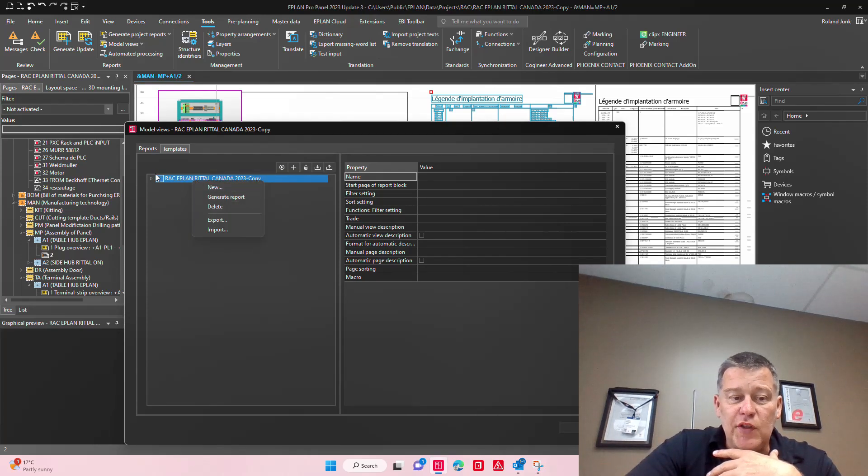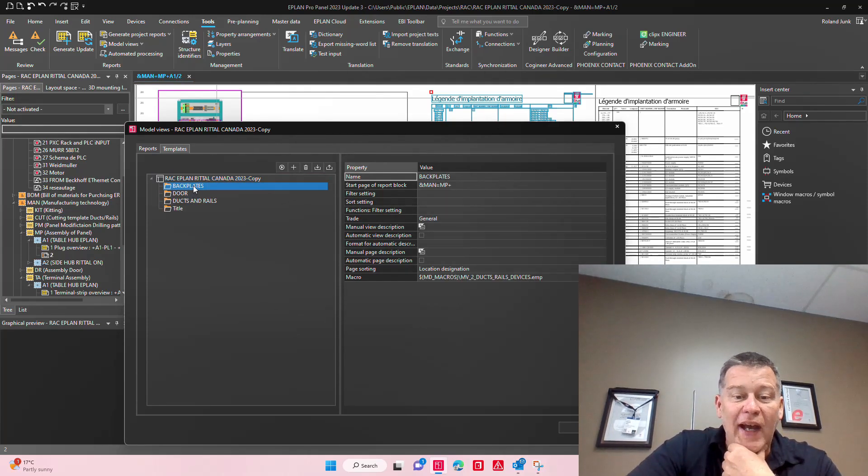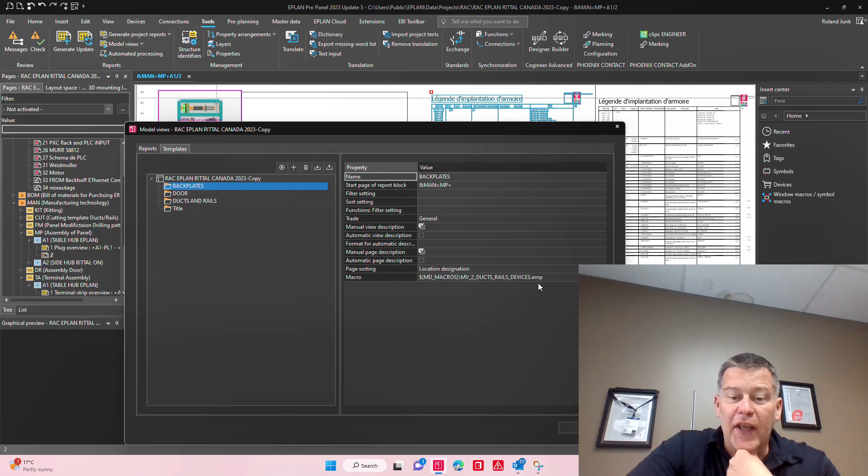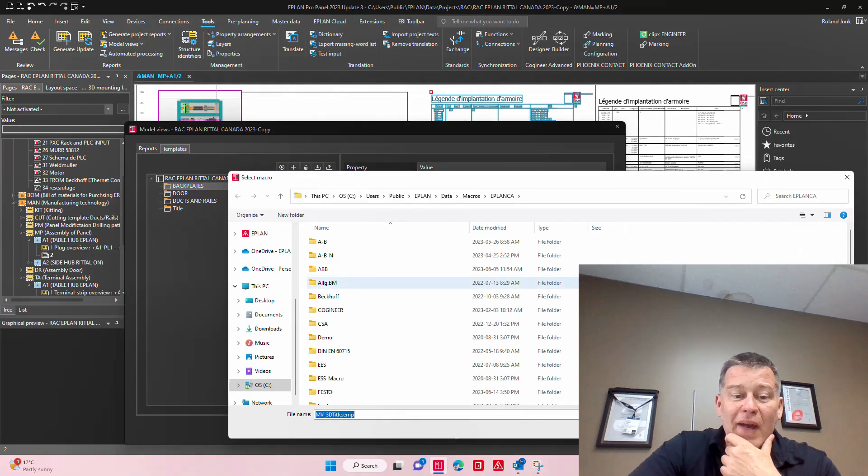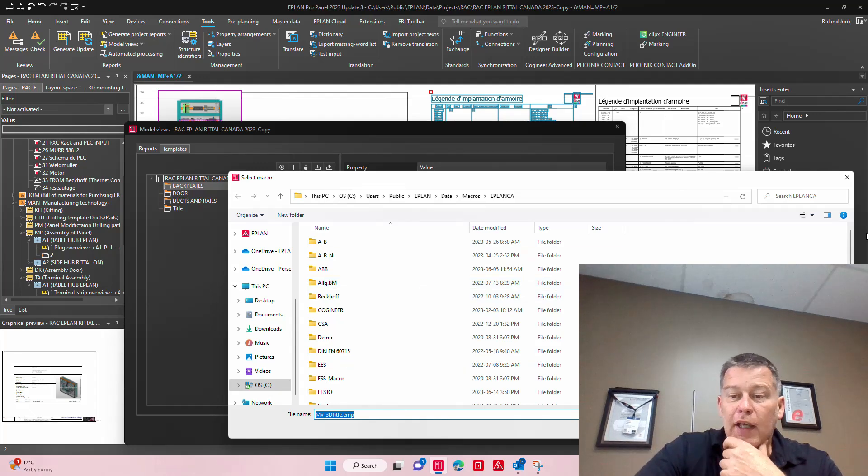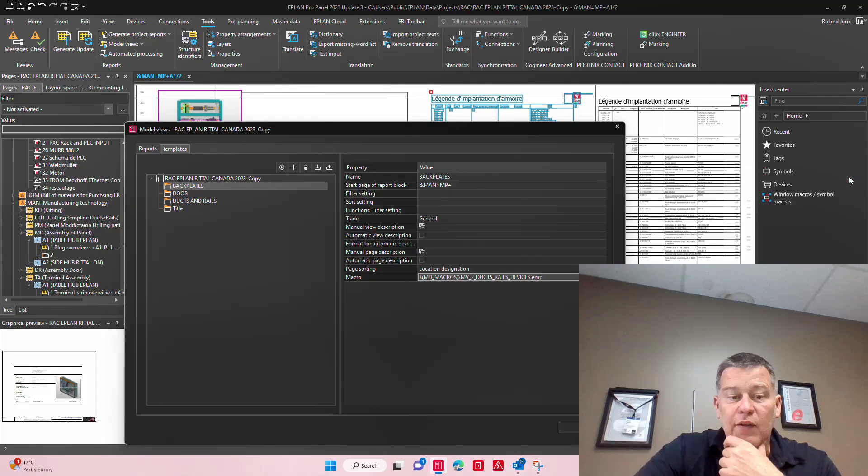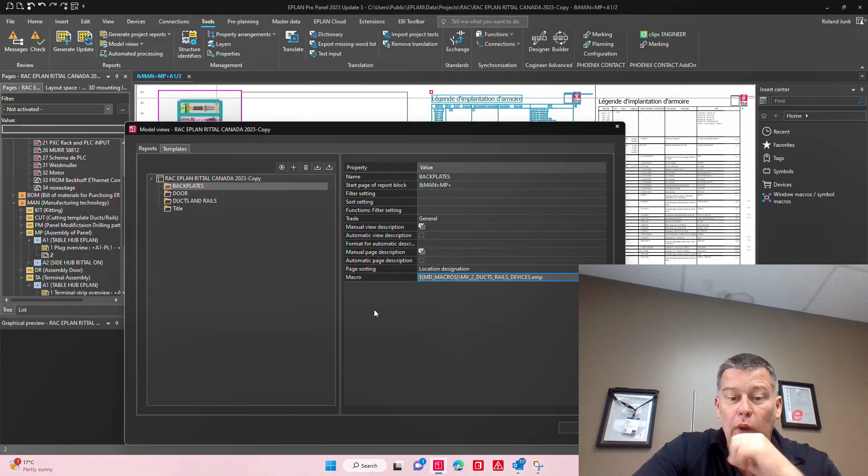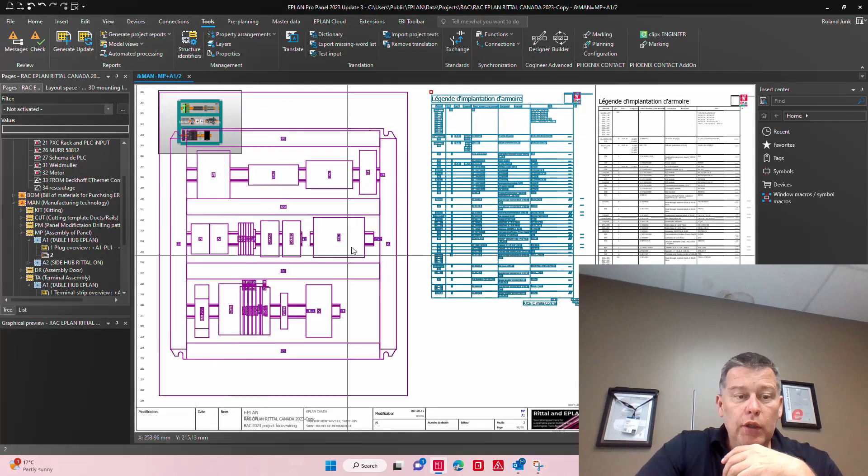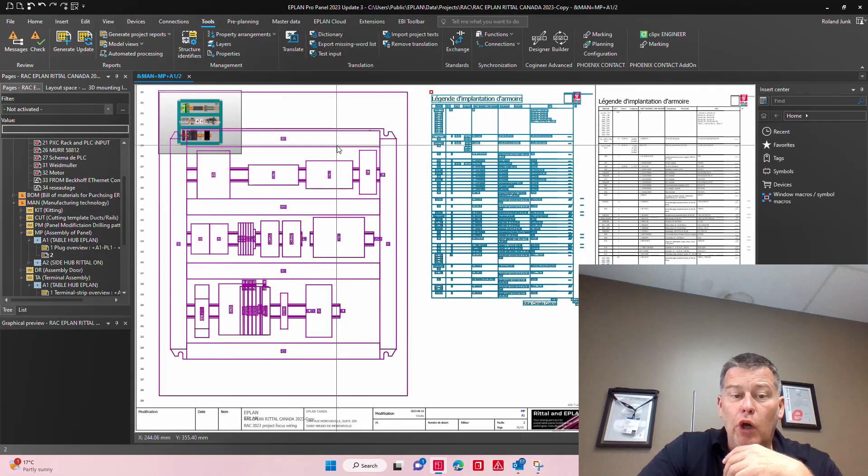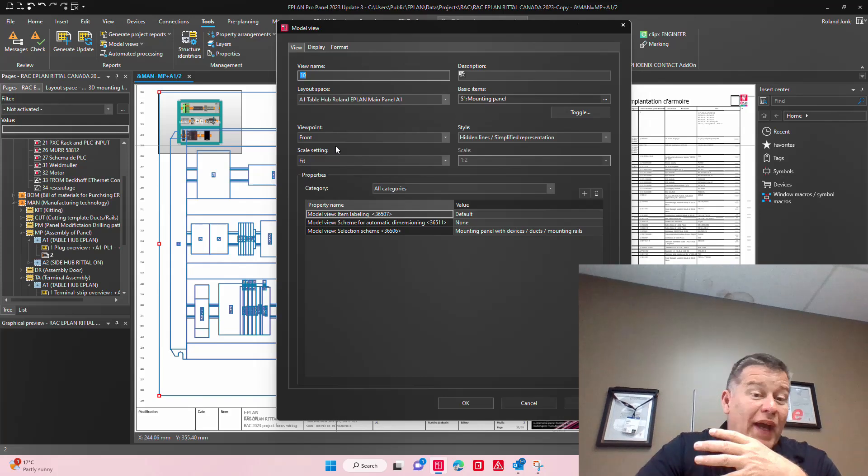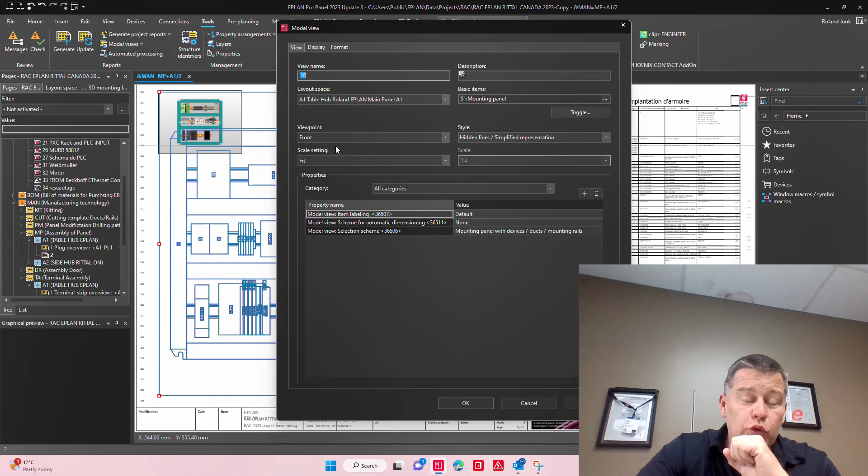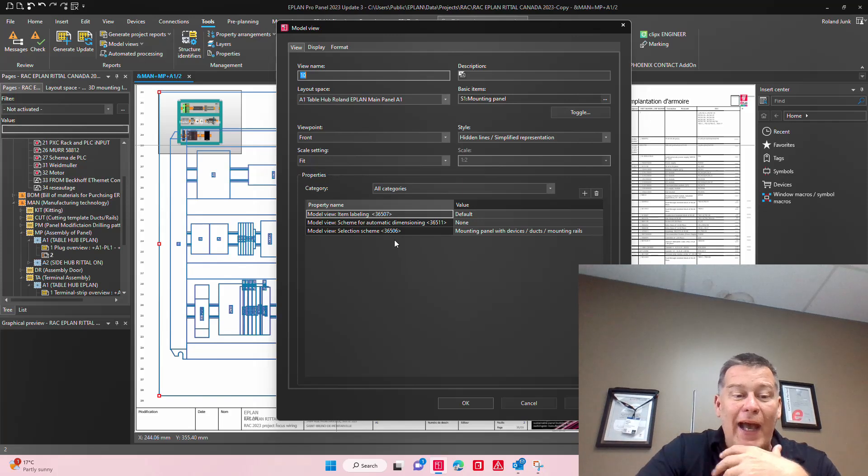The model view has a specific template. In this particular case here it's the backplate, and it all refers back to this one macro here that actually has specific ways to show the model view. This is where you also define in this macro project how you want to configure it.